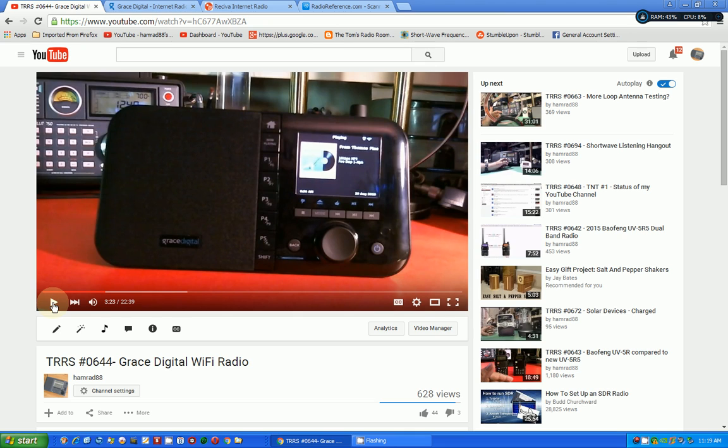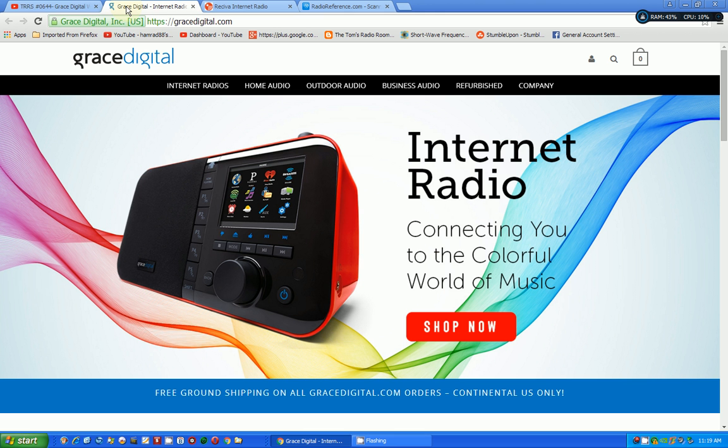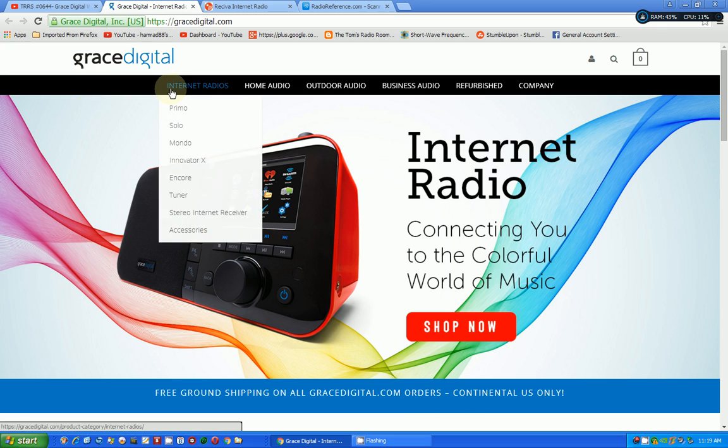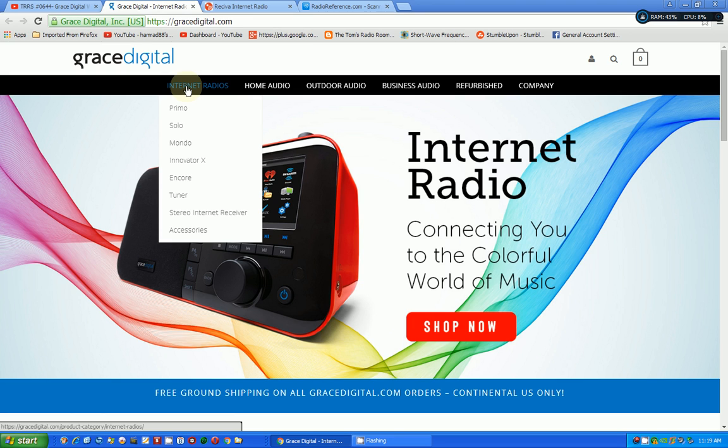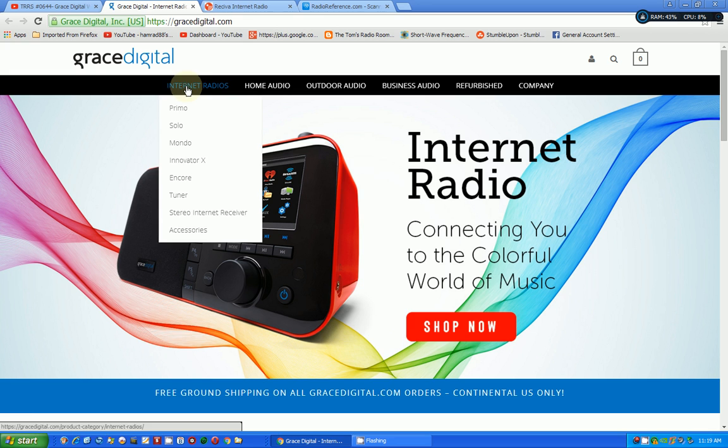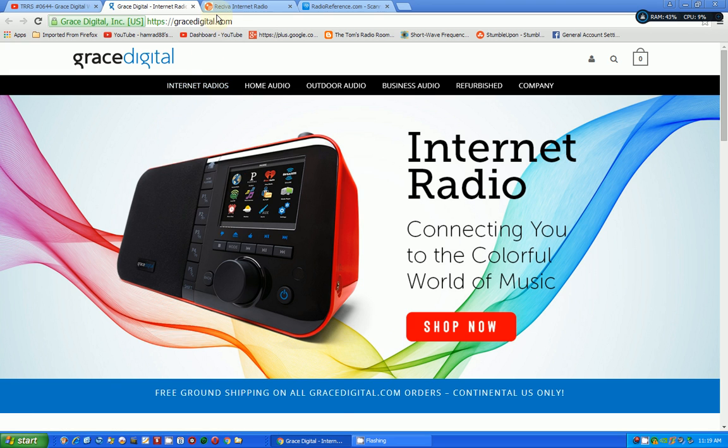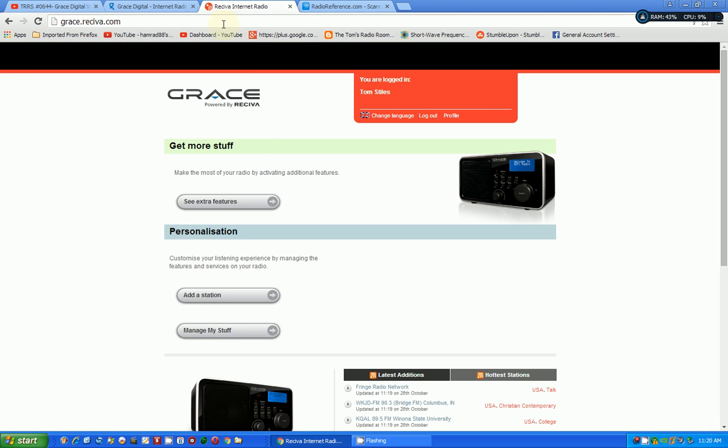Now, the first thing you have to do is you have to go to the Grace website. And, of course, when you first get the radio, you have to set up an account on the internet. And what you do is you go to Grace Digital and set up an account. Also, because I tried to use this website to do what I'm talking about today, and I couldn't get it to work correctly. Probably a user error.